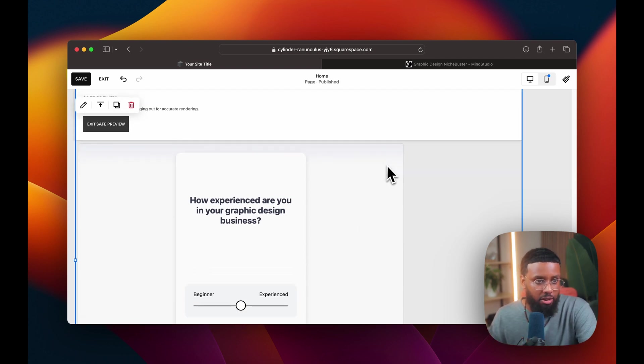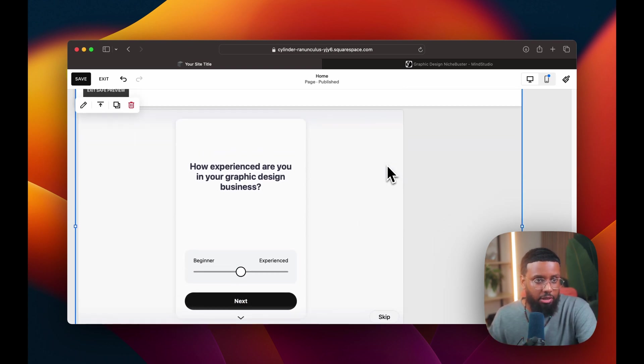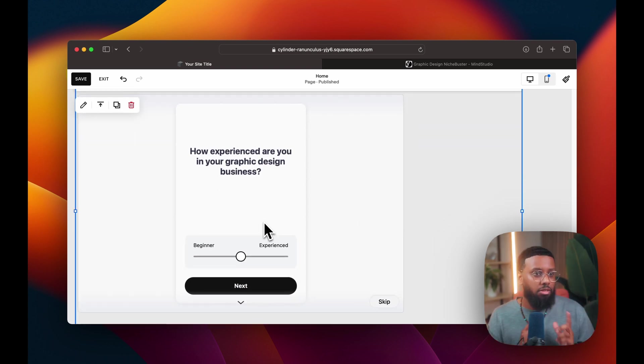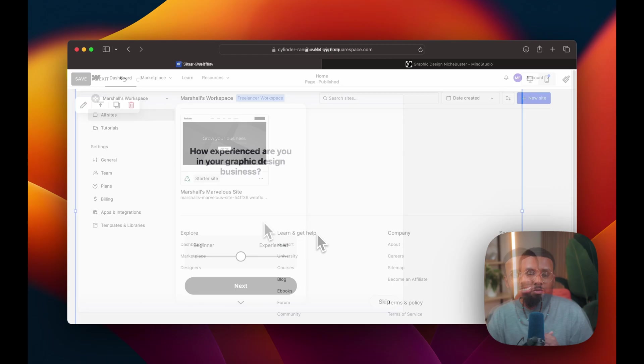Of course you can center it and format it however you want. But as of now, this is how it looks. So that's Squarespace. And our last stop is Webflow.